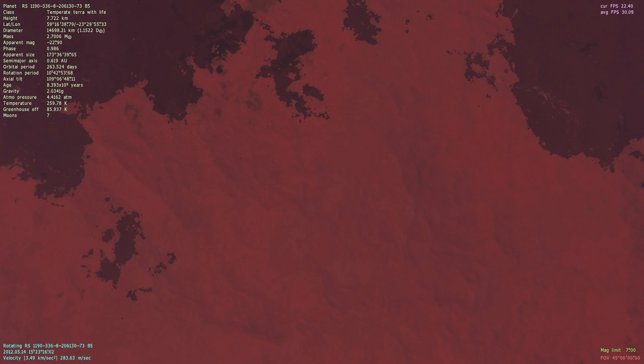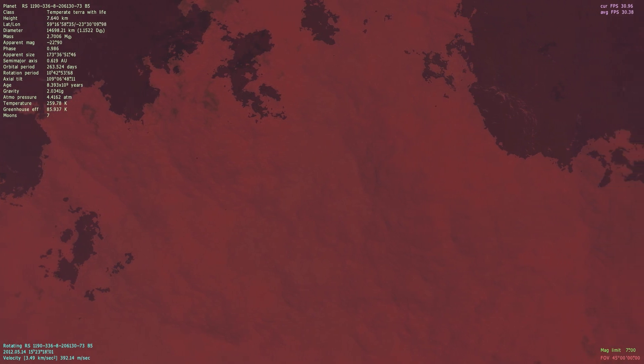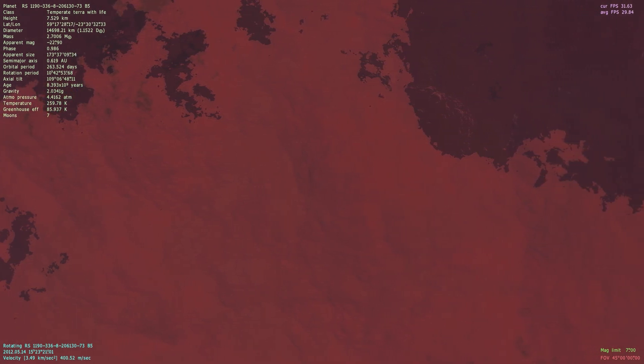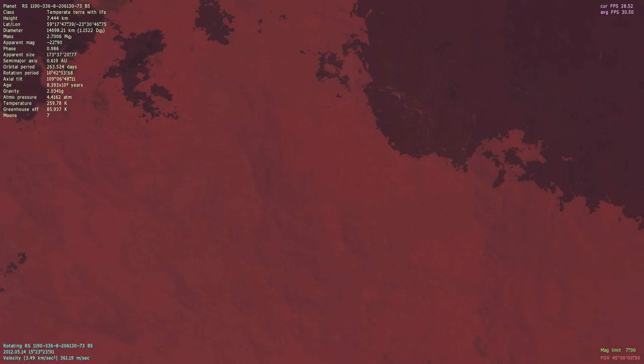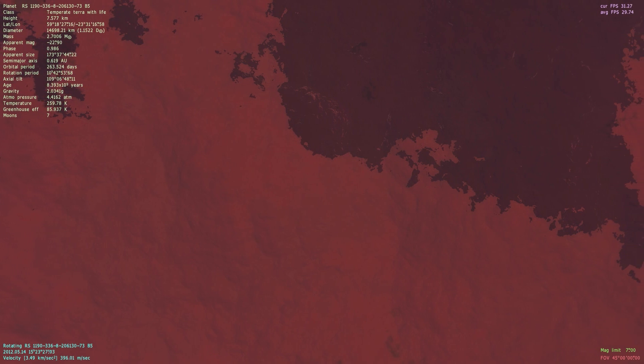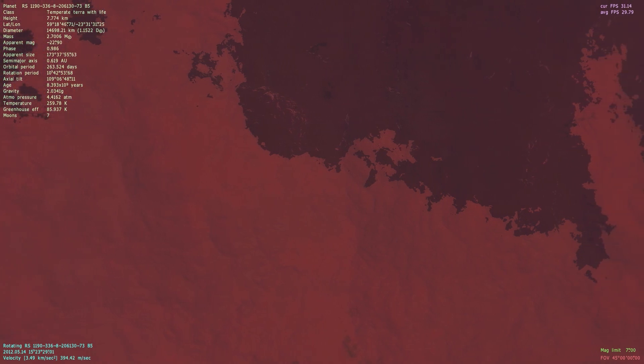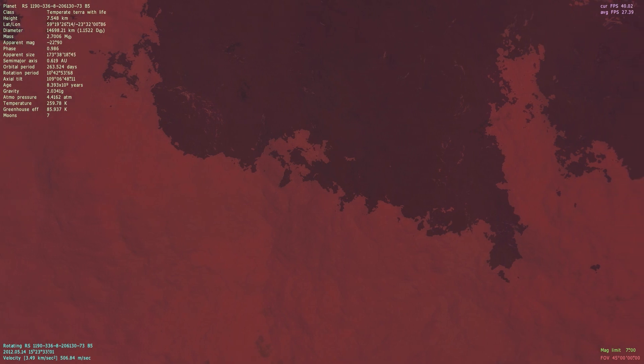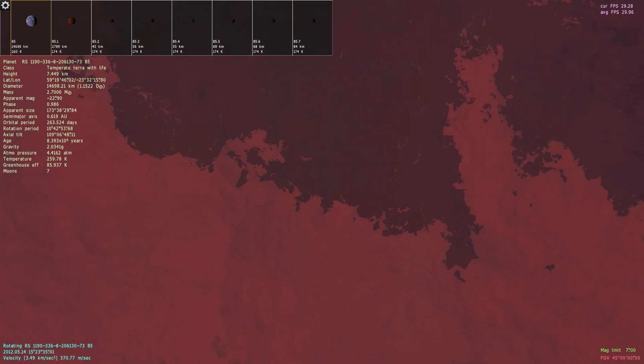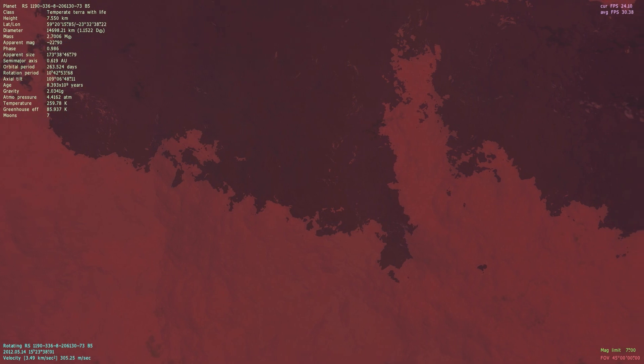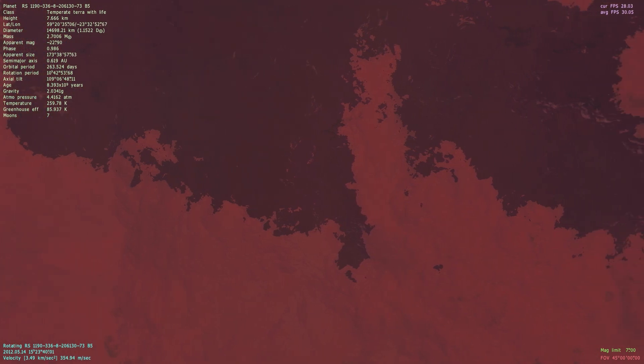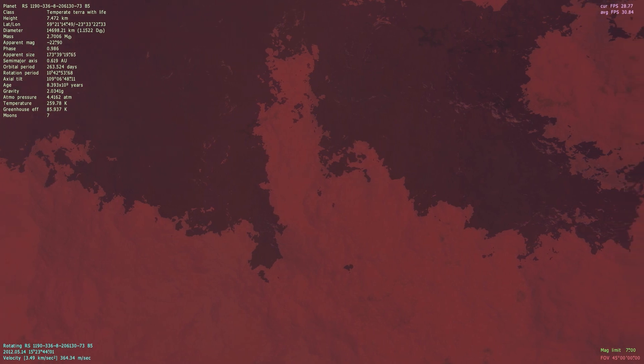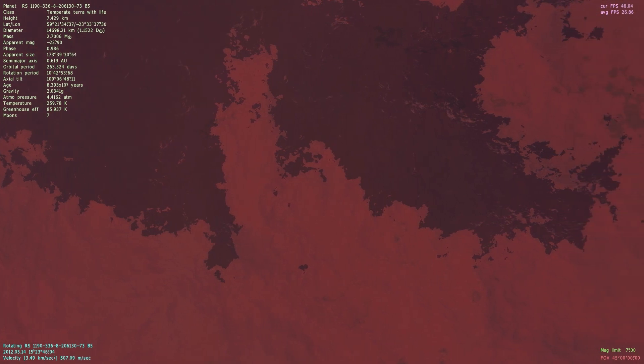Here we're in orbit over one of the planet's very few deserts. It's not a very spectacular desert, but it's a desert nonetheless. Speaking of deserts, this planet has seven moons. Six of those are asteroids. So let's take a visit to the desert moon.